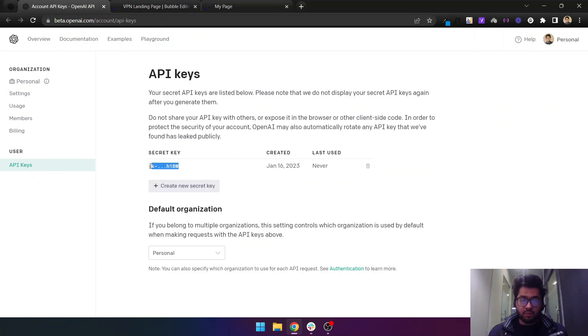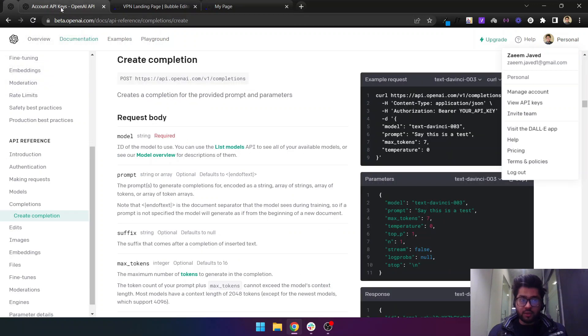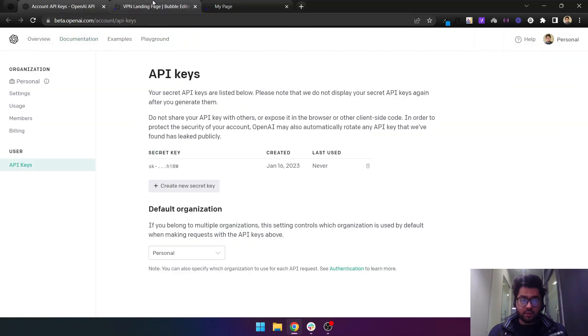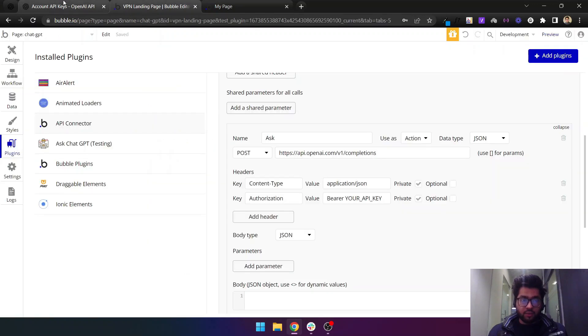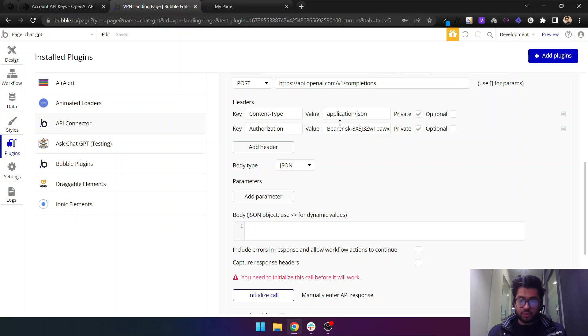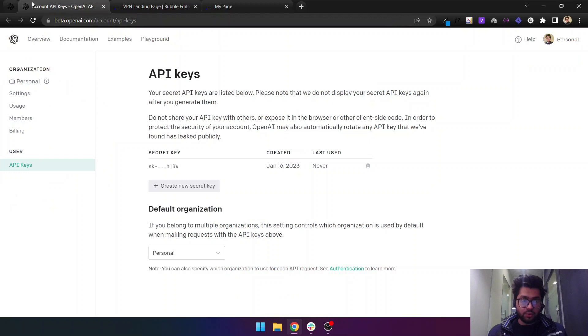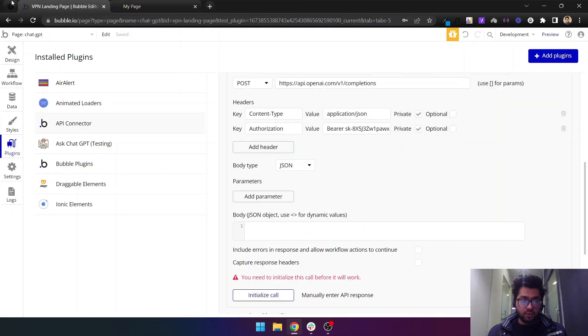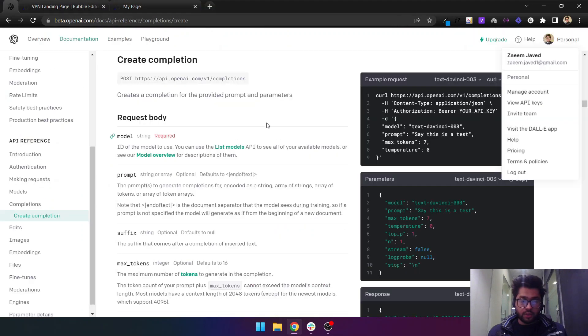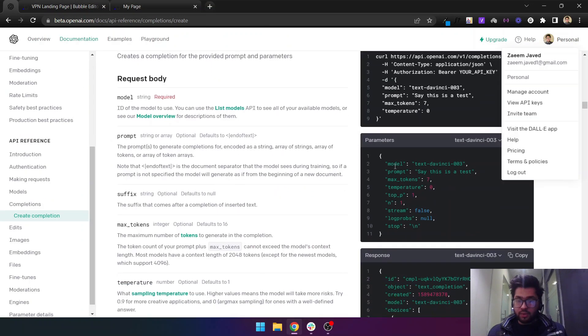I've now pasted my secret key here. Now what we have to do is close this and come back to the API documentation.